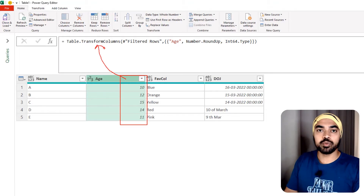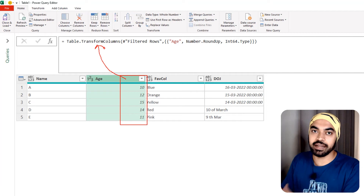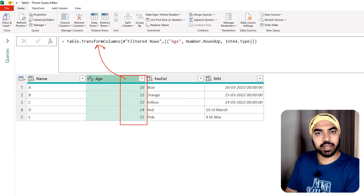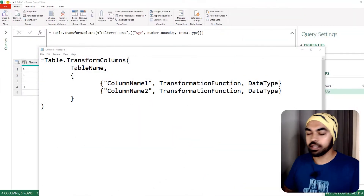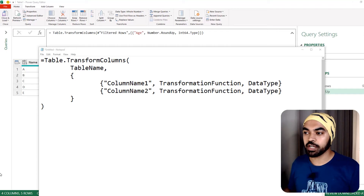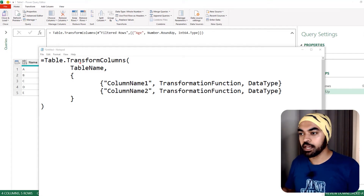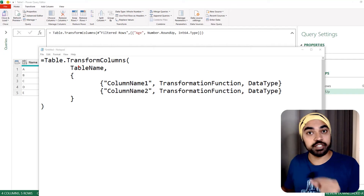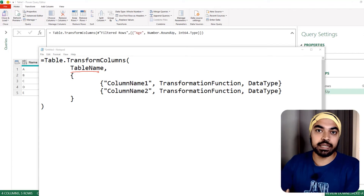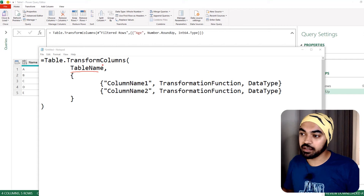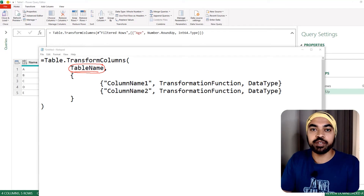Let me explain the syntax of this function so that when we start writing it you understand what each part means. In this notepad I have a pseudo table.transformcolumns with dummy parts to explain the syntax. The first input of the function is the name of the table on which the transformation is going to be applied — typically the previous step, but you can also reference any other table.